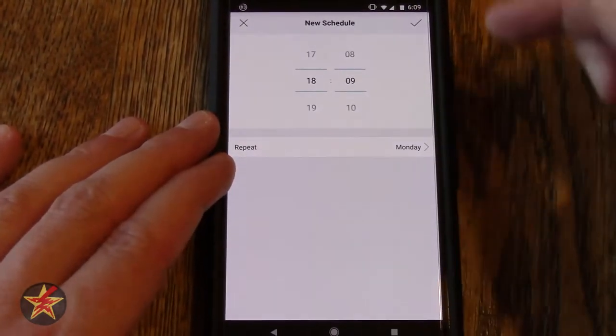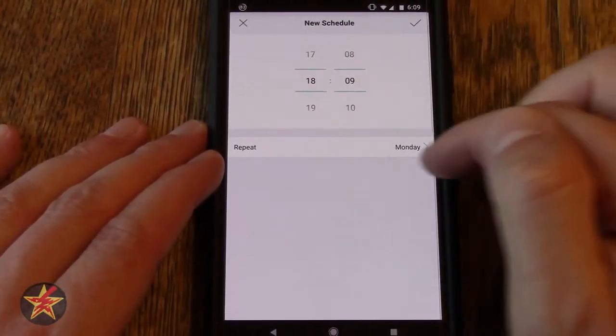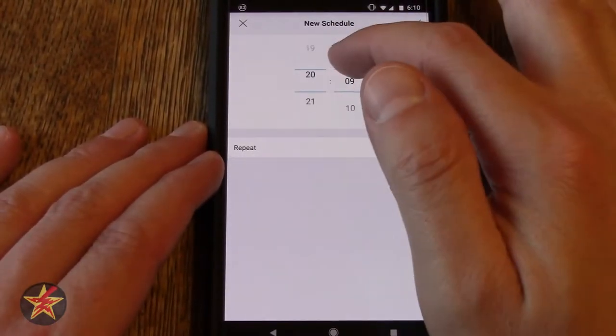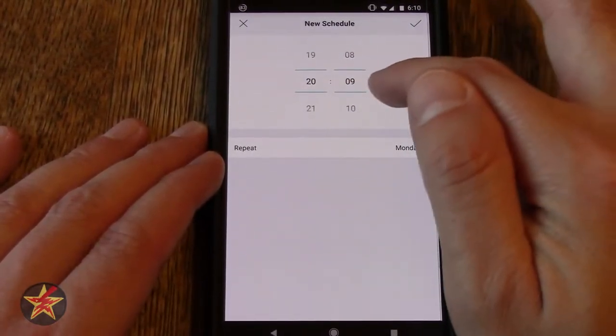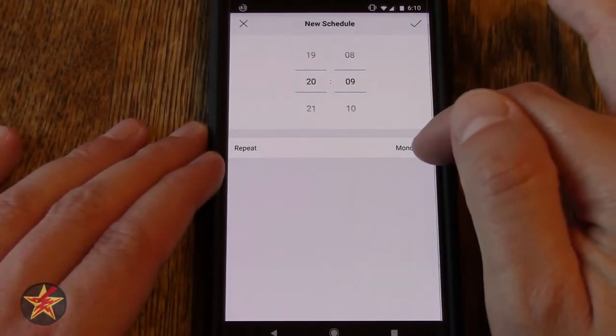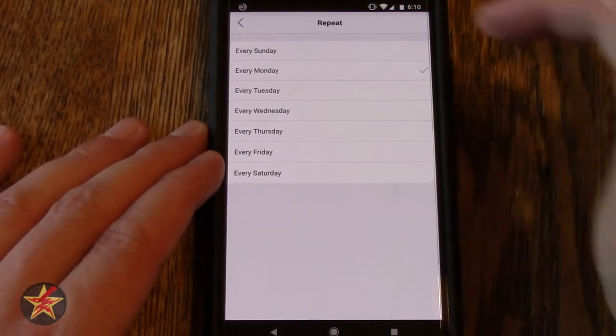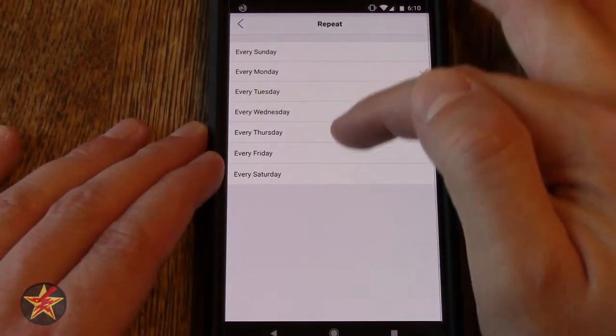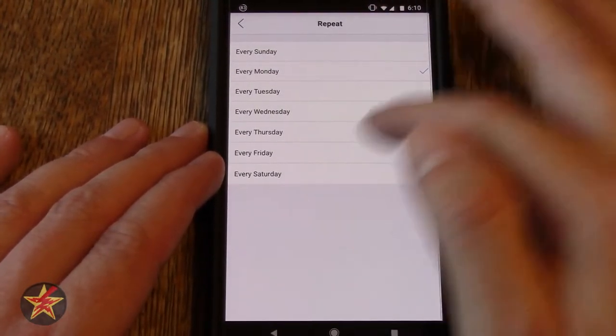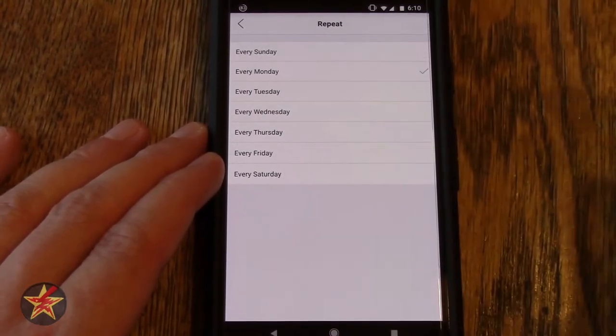You can schedule a specific time and then you can set it. So let's hypothetically say 2009 on Monday, so it repeats every Monday. Or you can say every Sunday, Monday, Tuesday, etc. So we will say every Monday.